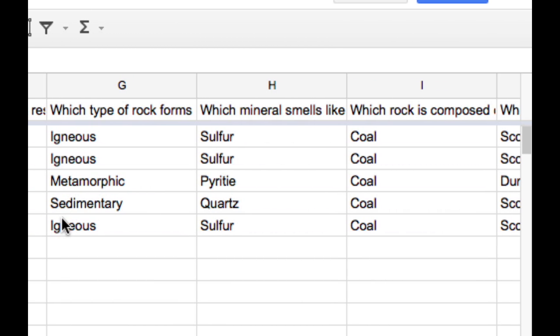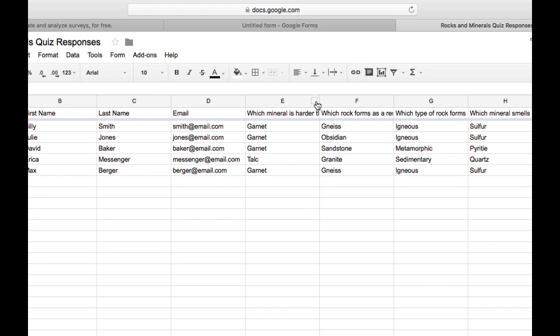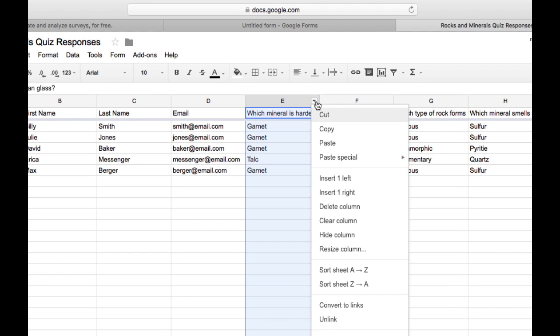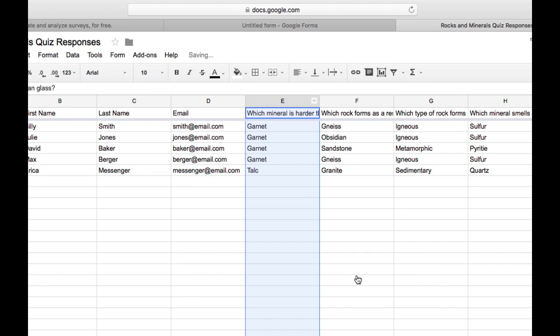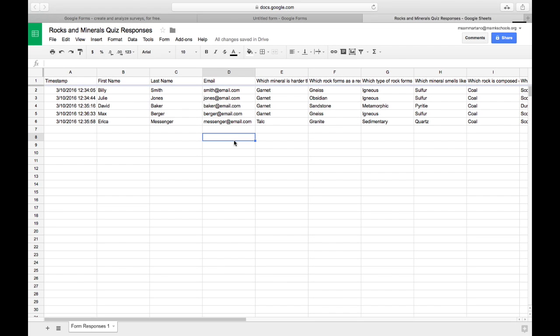Now, I could certainly go through here and I can sort each column if I'm interested to see all the different data that I can get from this. Or I can use this add-on that's called Flubaroo to automatically grade the student's work. Let's take a look at how we can do that.